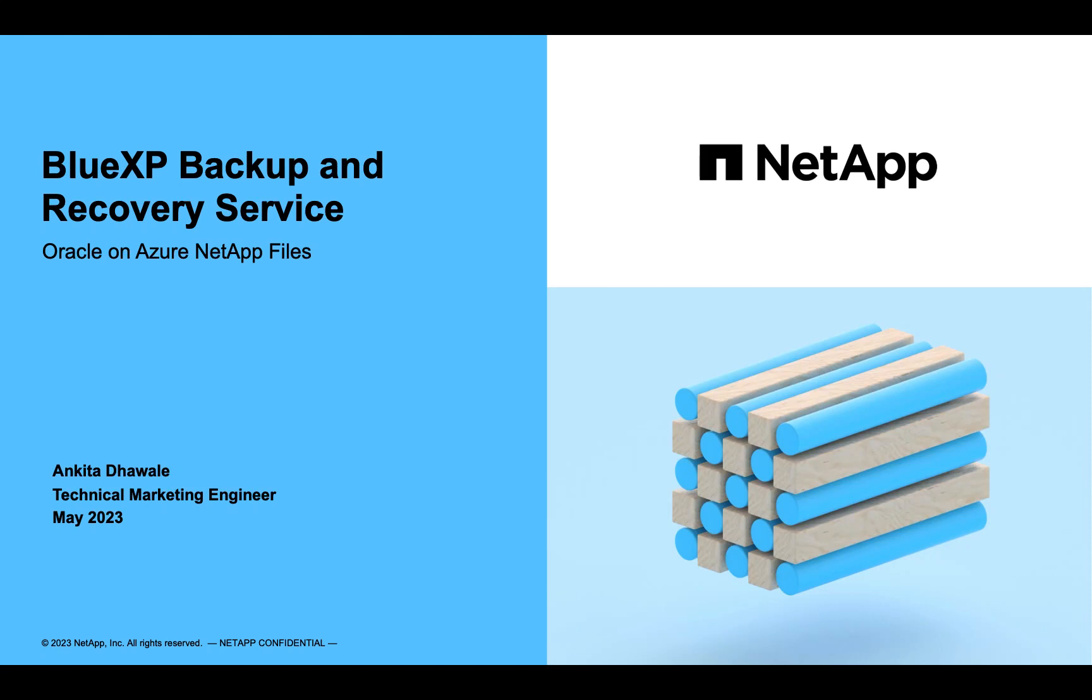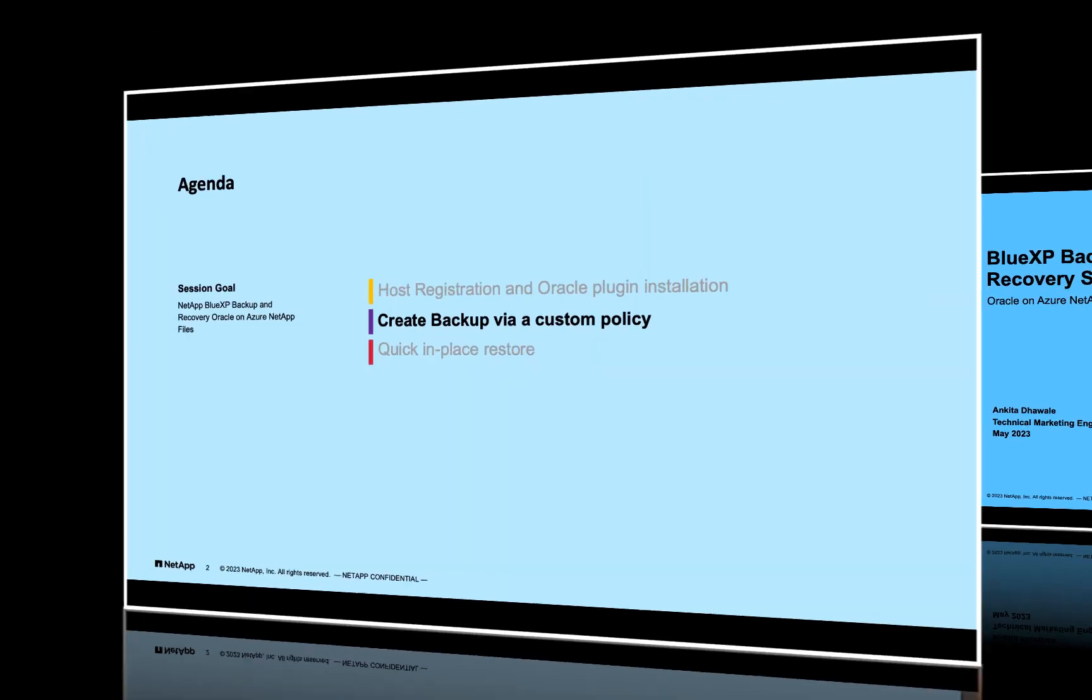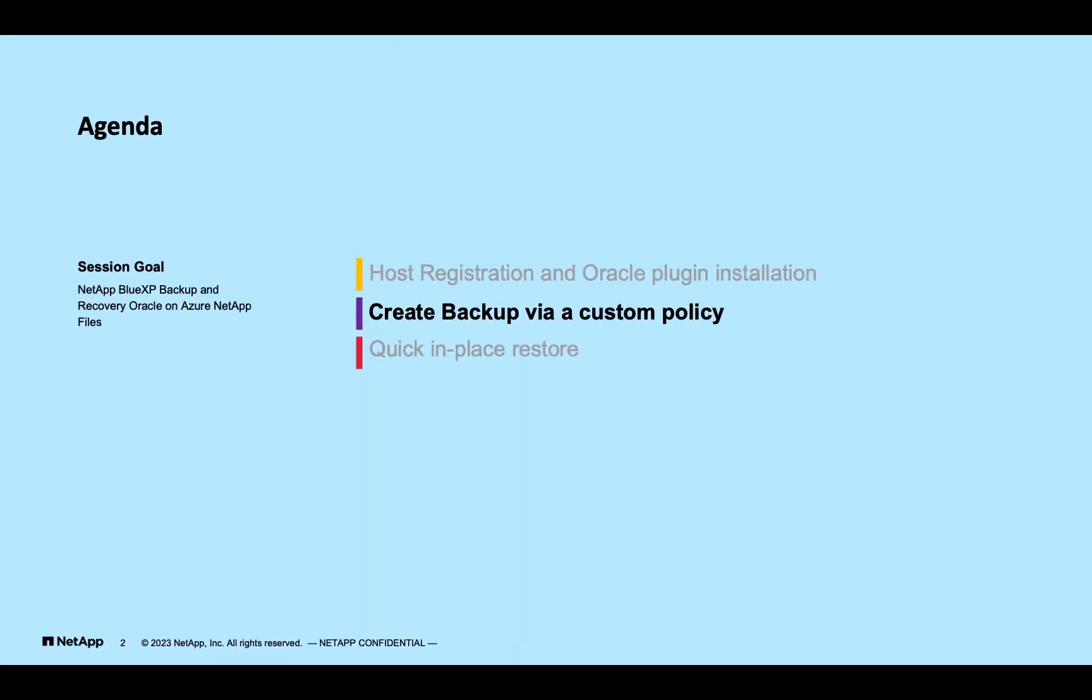Welcome back. This is part two of Blue XP backup and recovery service for Oracle on Azure NetApp Files. In the previous demo, we covered how to add host and push Oracle plugin to the host.